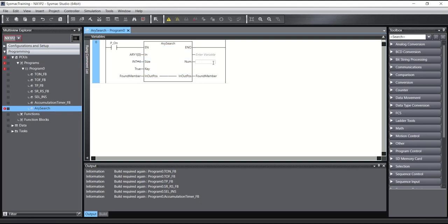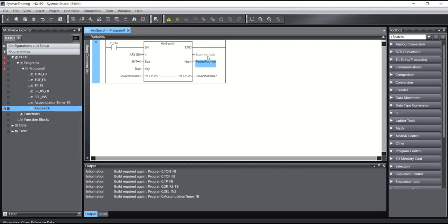The Array Search will also give us how many members are true, because we are searching for true members. And here we have a result — true or false.